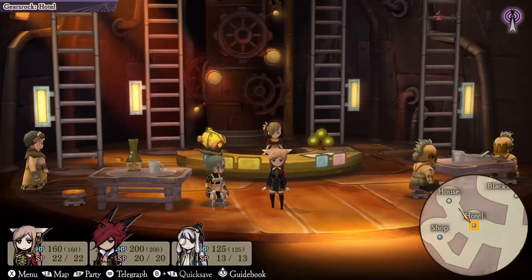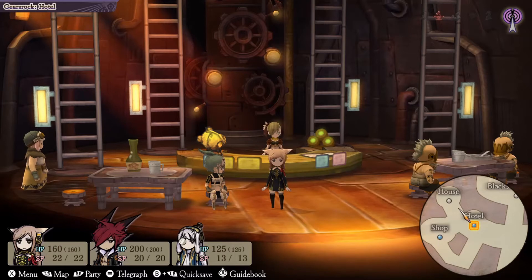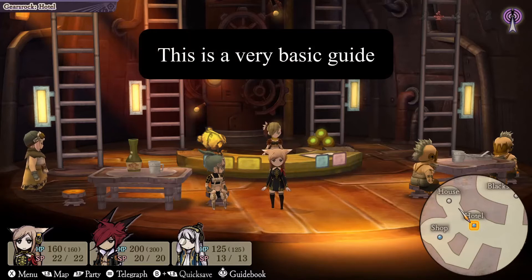Hello folks and welcome back to another Wise Gamer video. In today's video we're going to be covering the Japanese RPG game called Alliance Alive — the Steam edition for PC — specifically how to configure your game controller the way that you would like it to be.